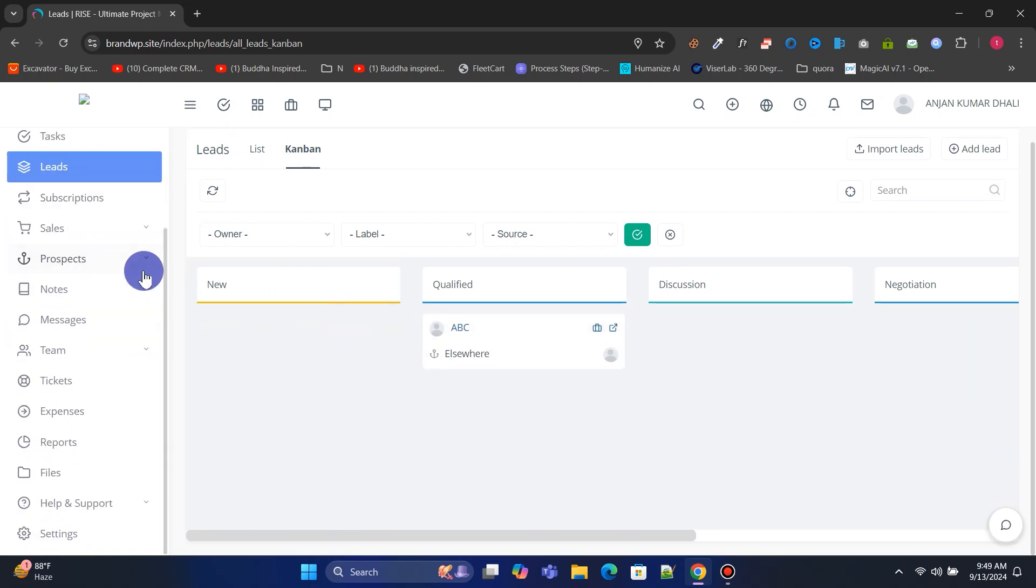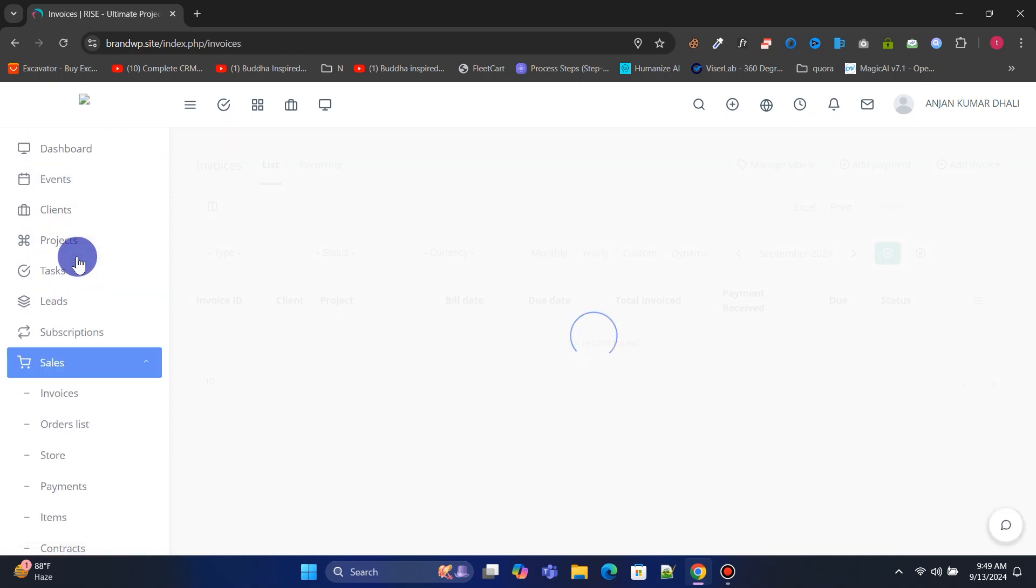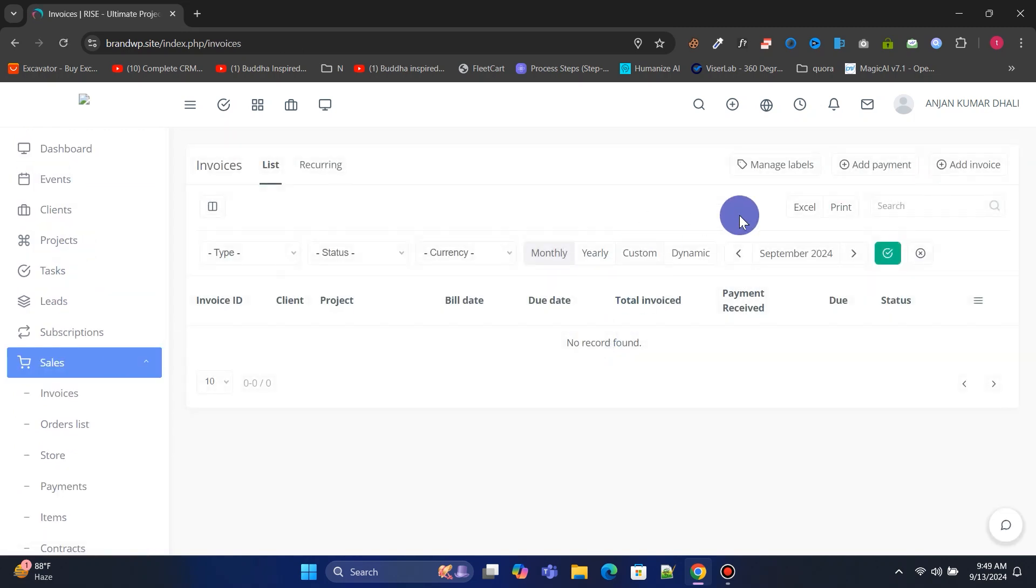From the Sales menu, click on Invoices. Here you can create an invoice and send it to your client so they can make a payment.